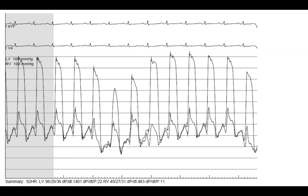Discordance means they move in opposite directions, and it suggests constrictive pericarditis. It's highly specific for constrictive pericarditis, and that's what we would be looking for.